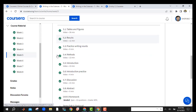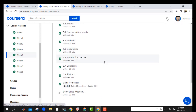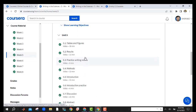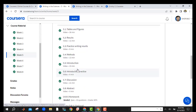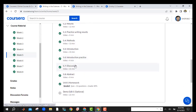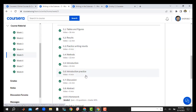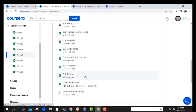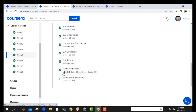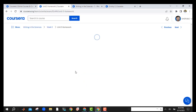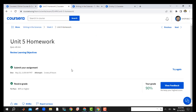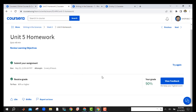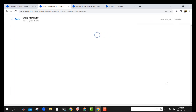In the fifth week, these are all the videos. You should watch all the videos and then come to the quiz.